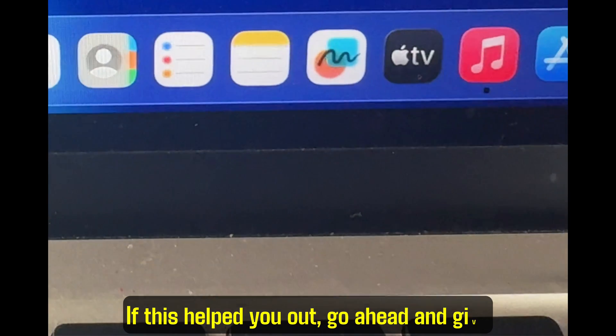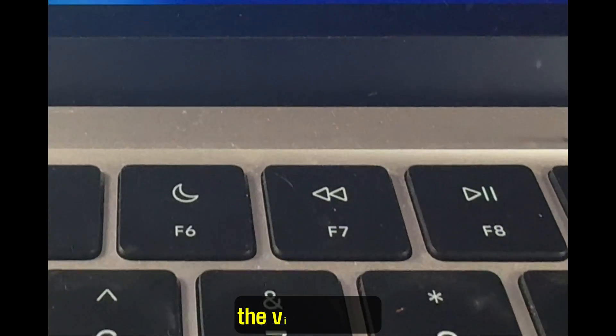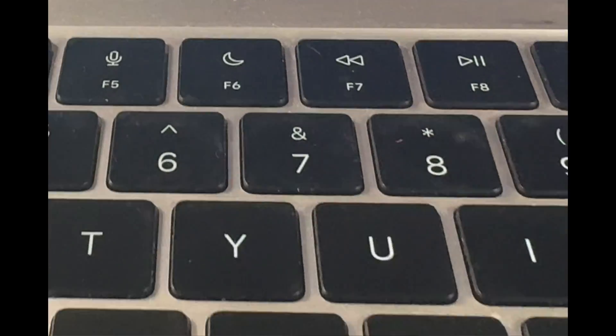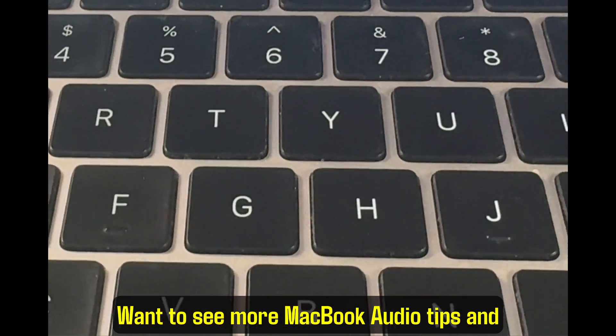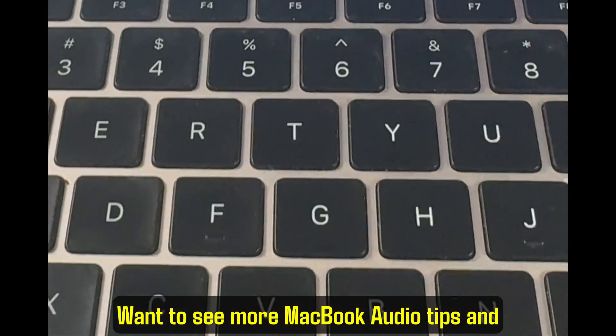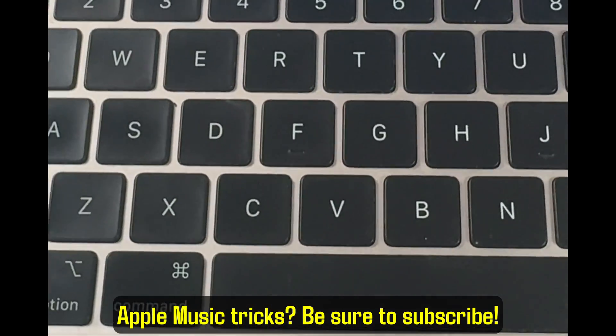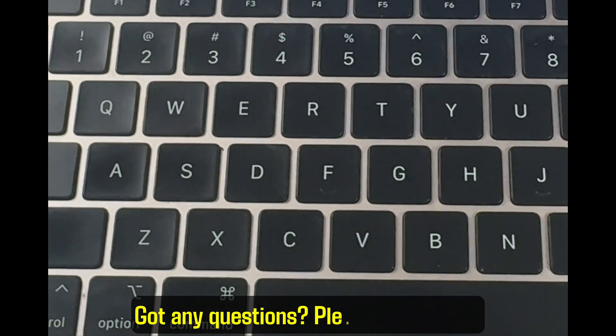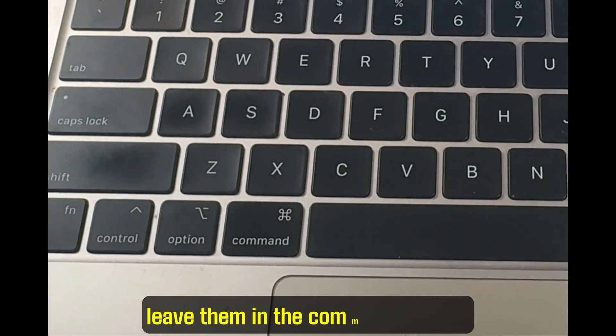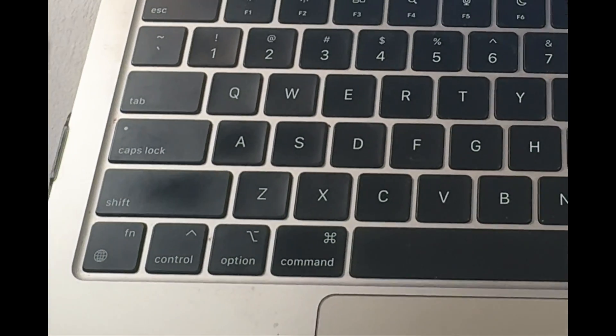If this helped you out, go ahead and give the video a like. Want to see more MacBook audio tips and Apple Music tricks? Be sure to subscribe. Got any questions? Please feel free to leave them in the comment section.